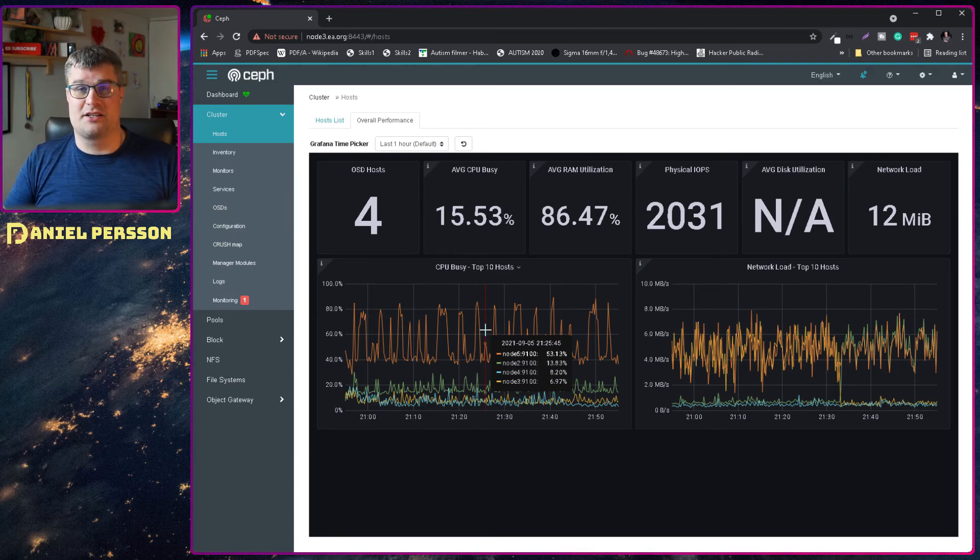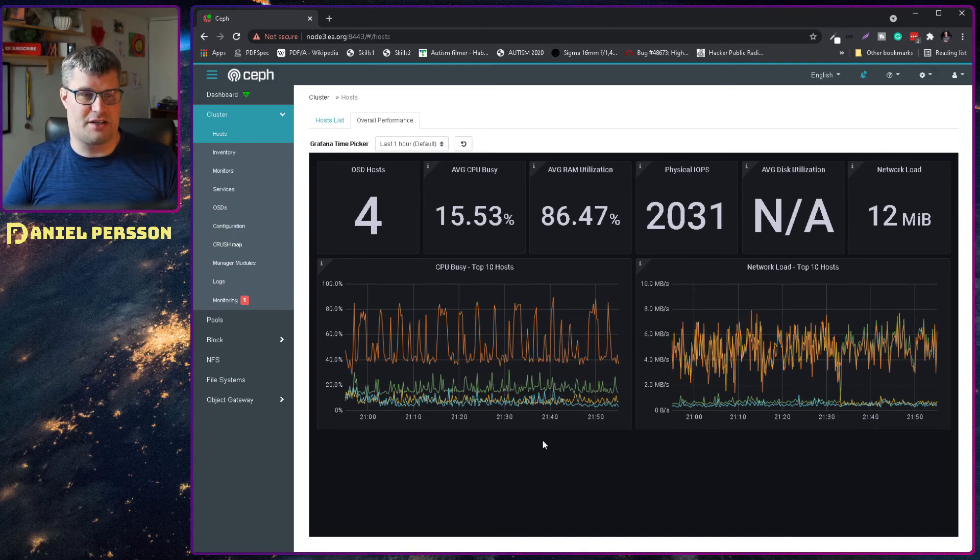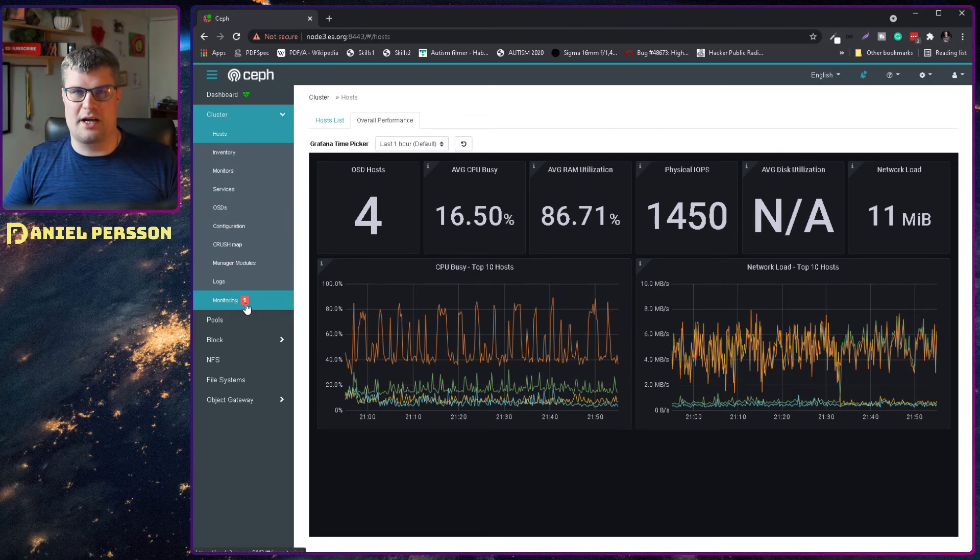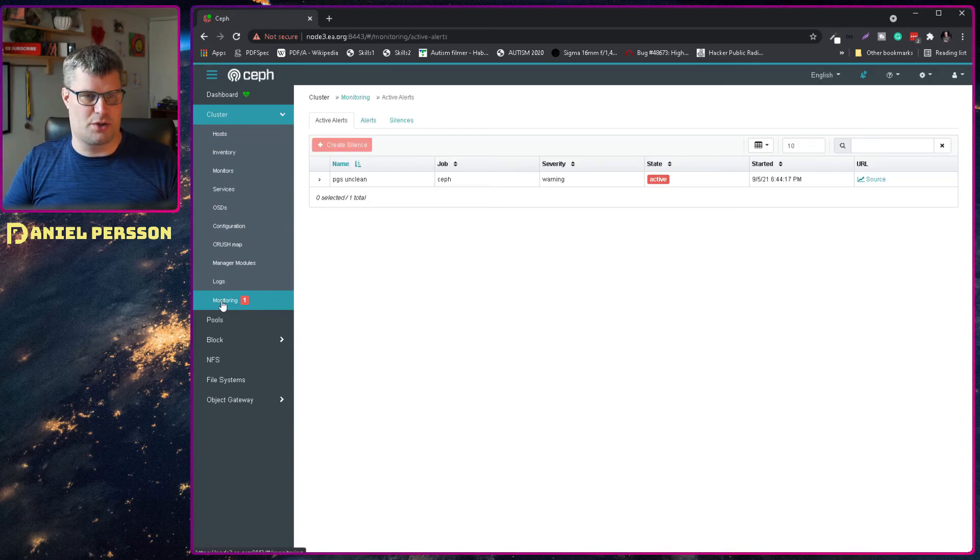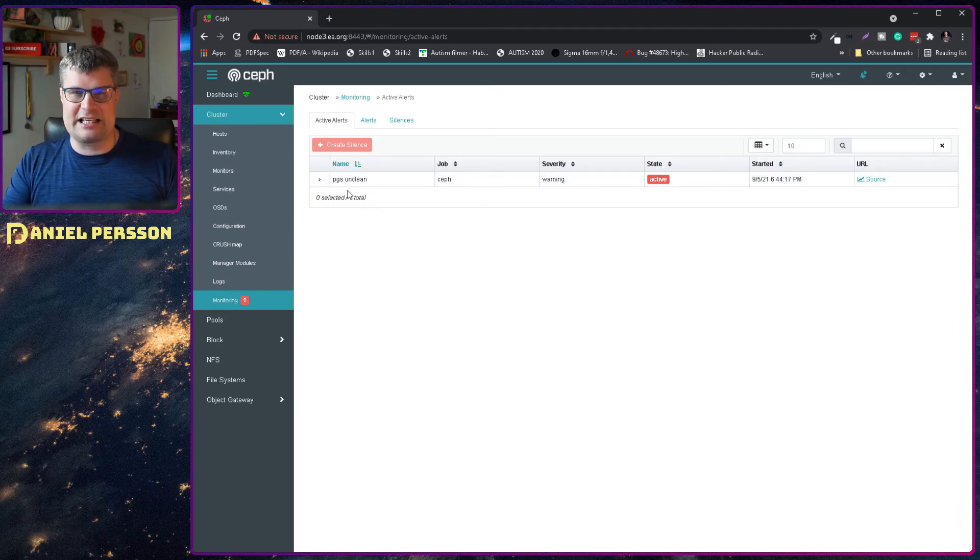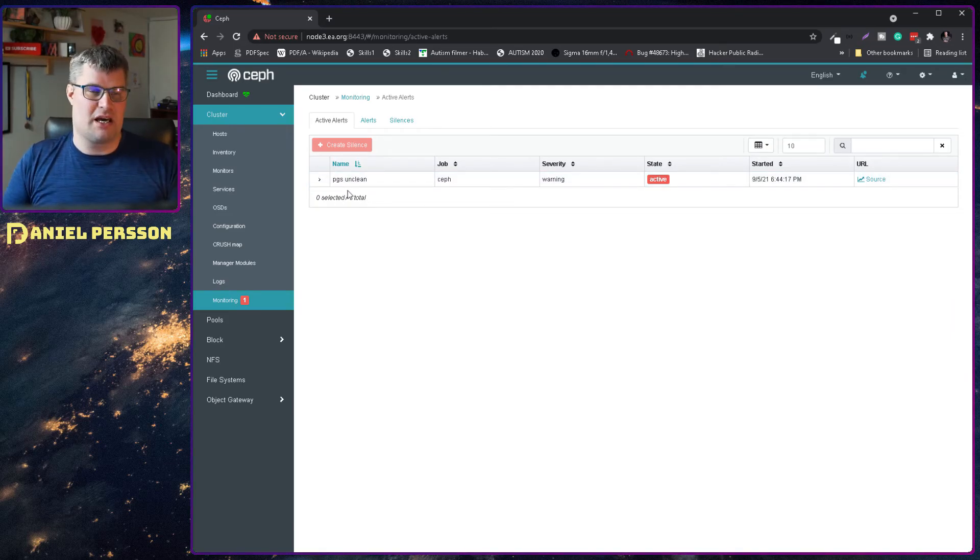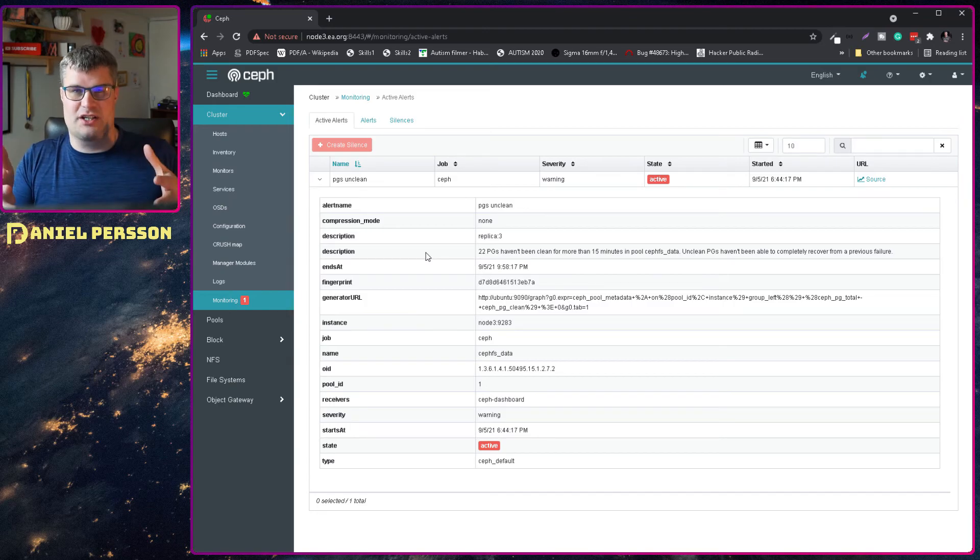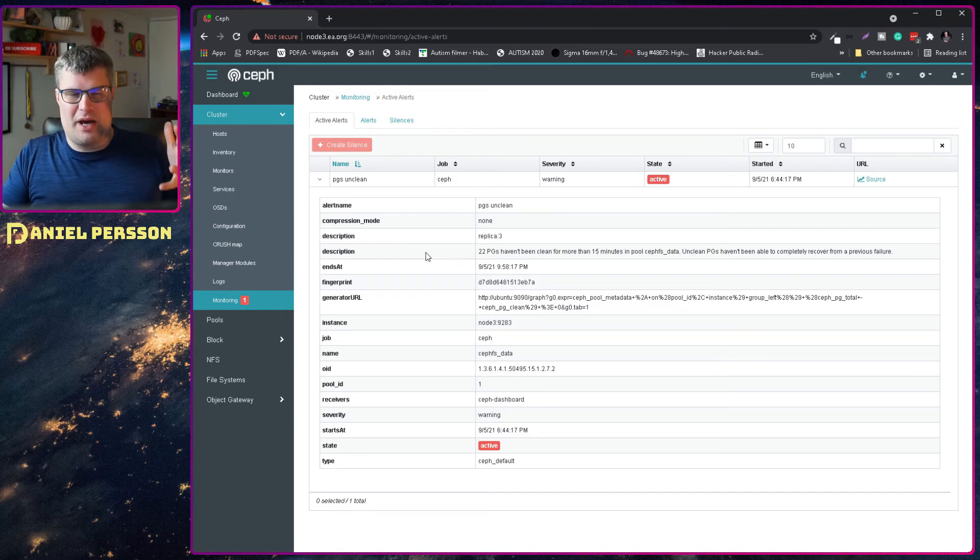We have a lot of data traffic and so on. But we also see that we have a one down here, a red one on monitoring. And this is an active alert telling me that I have a bunch of these pages that are uncleaned.